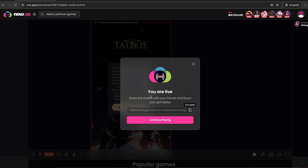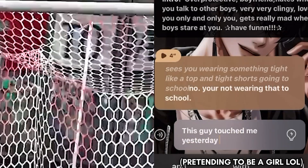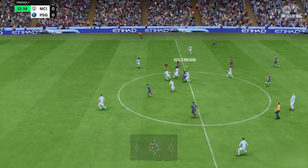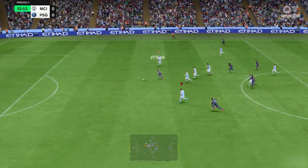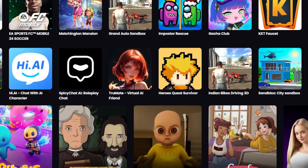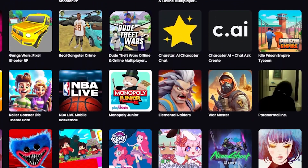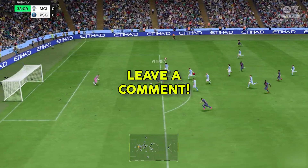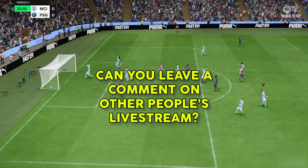At first there was only EAFC 24 and Toolkit Soulful AI, but now we've added multiple games to the library that you can live stream. If there are any titles that you don't see on the live stream option, please comment them down below so we can consider adding them to the library.